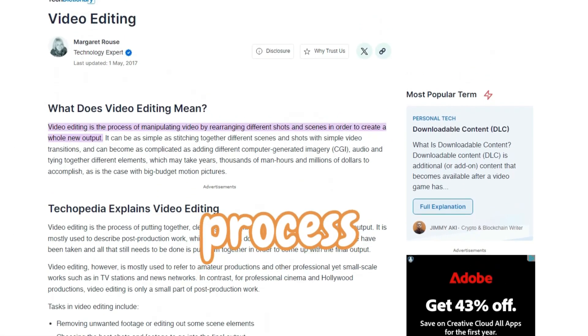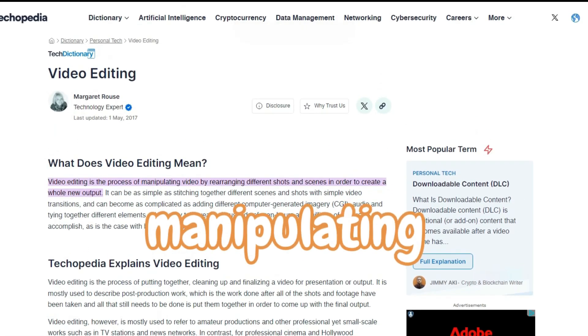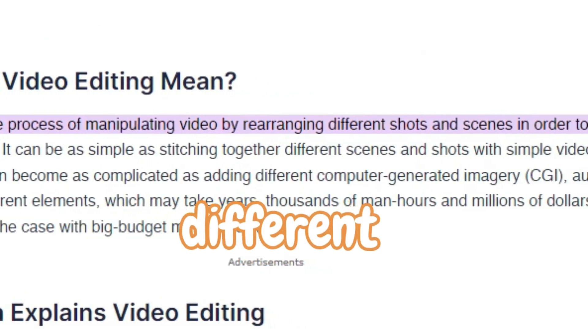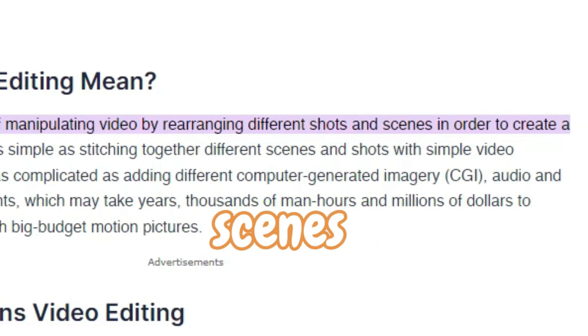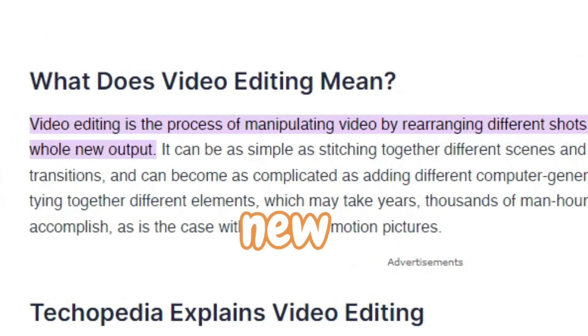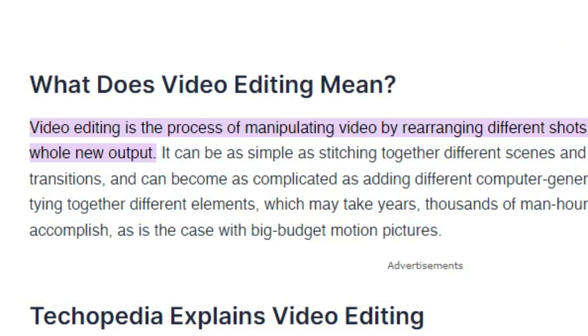So what exactly is video editing? This is the process of manipulating videos by rearranging different shots and scenes in order to create a whole new output.